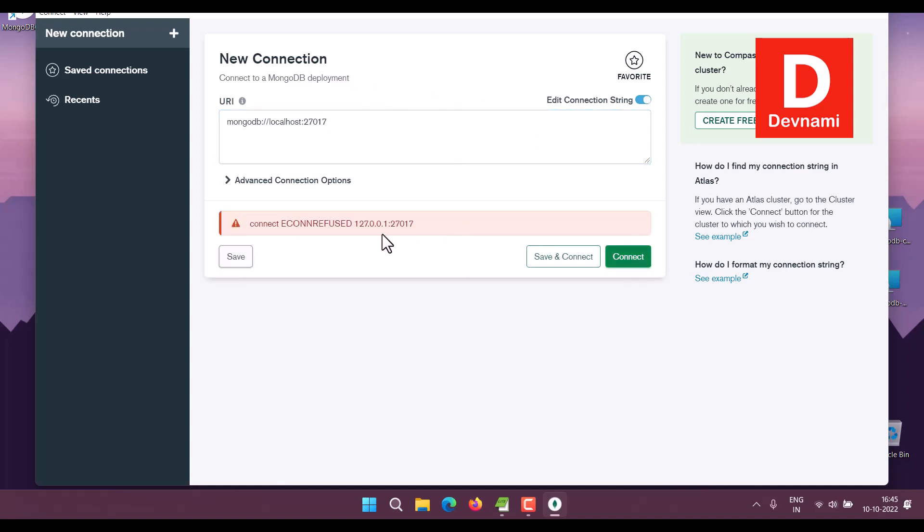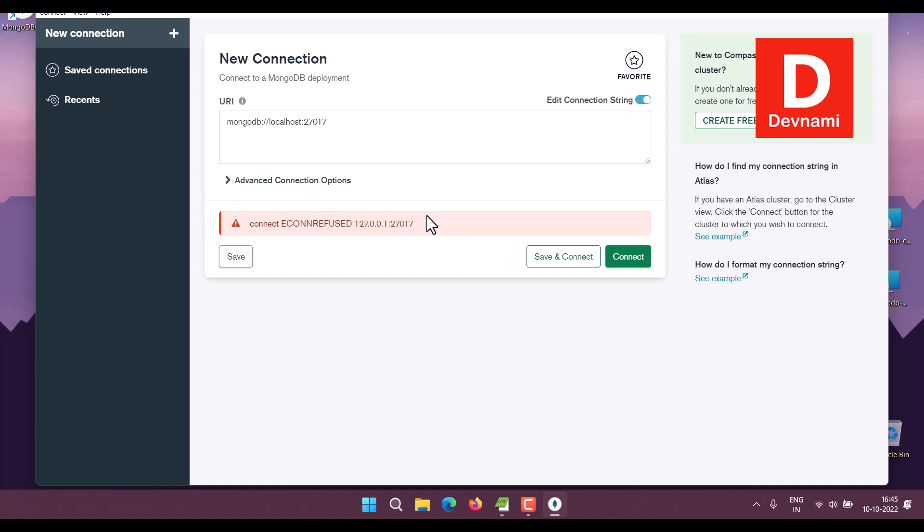Now this is not connecting because we need to finish one restart. So let's do that. First thing, close this and go for restart.